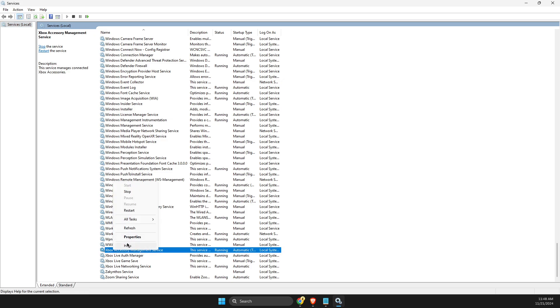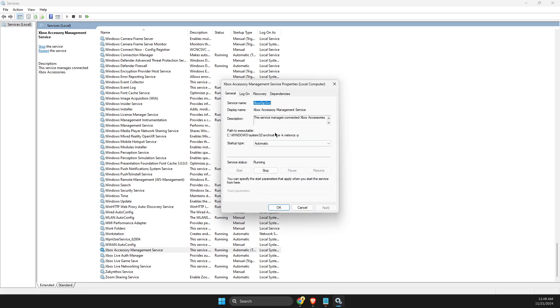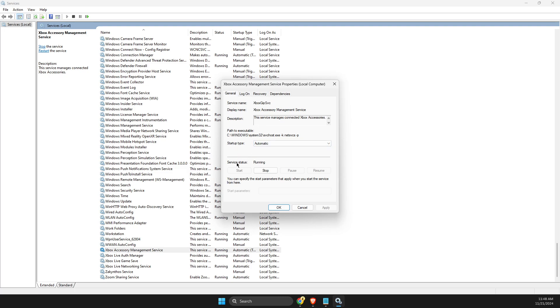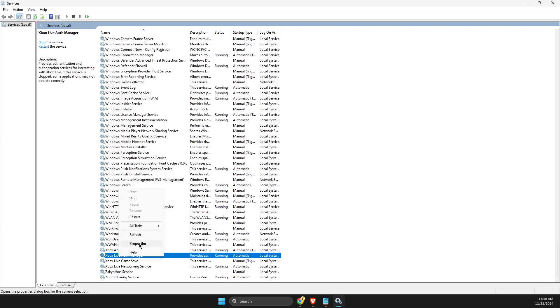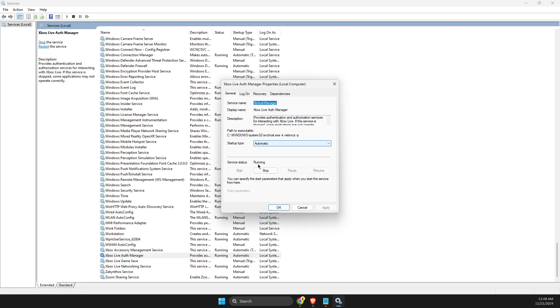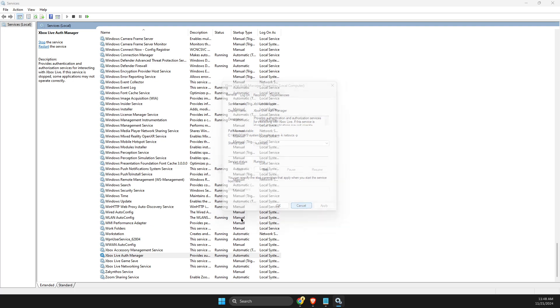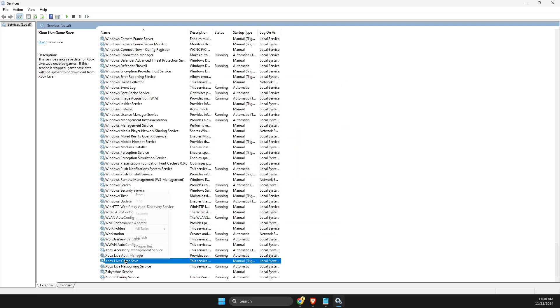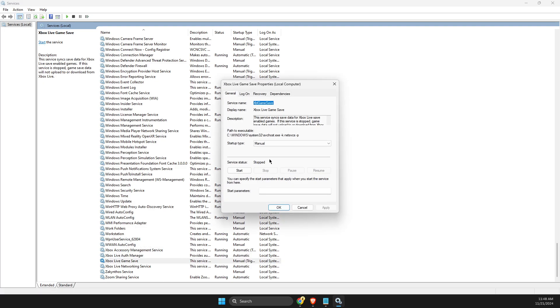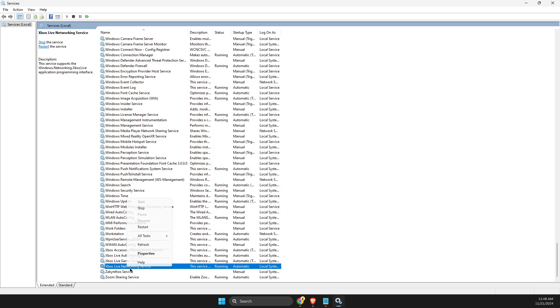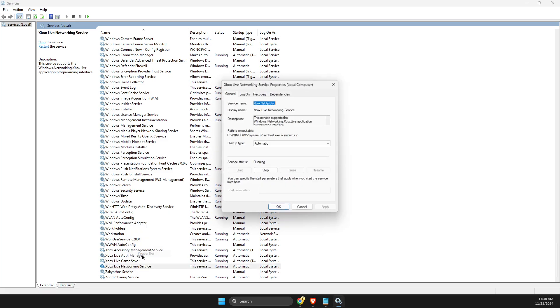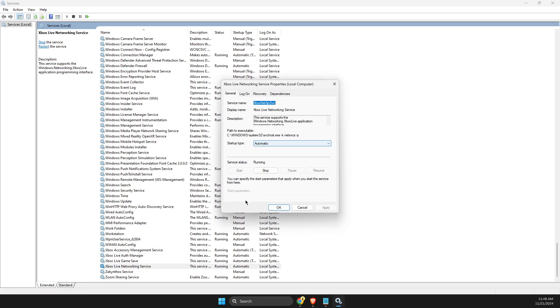right-click on all the services related to Xbox, go to Properties, and make sure Startup Type is set to Automatic. Then make sure Service Status is Running—if it's stopped, press Start, then Apply and OK. Do this for all the services: make sure they're all set to Automatic and Running. As you can see, this one is also